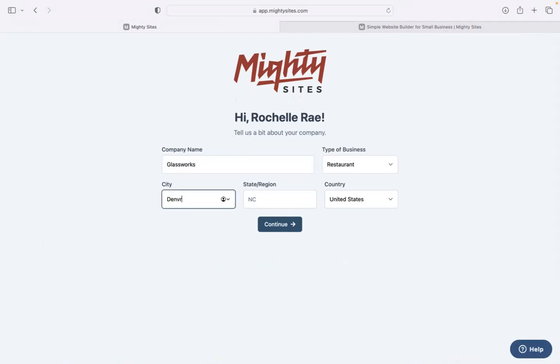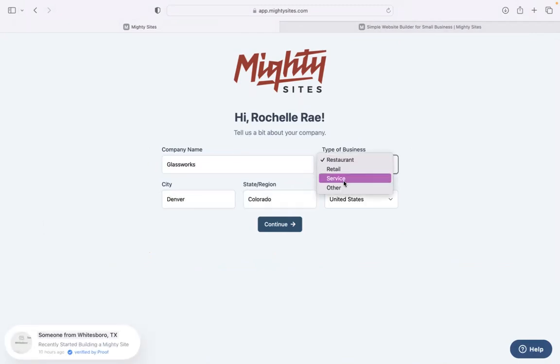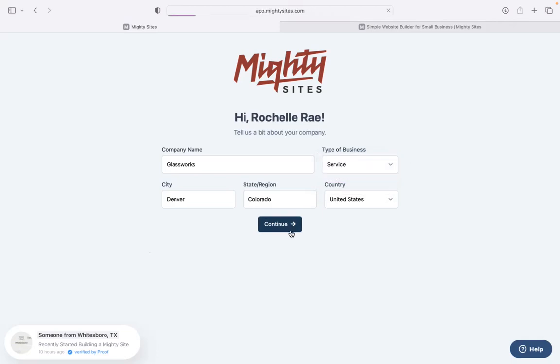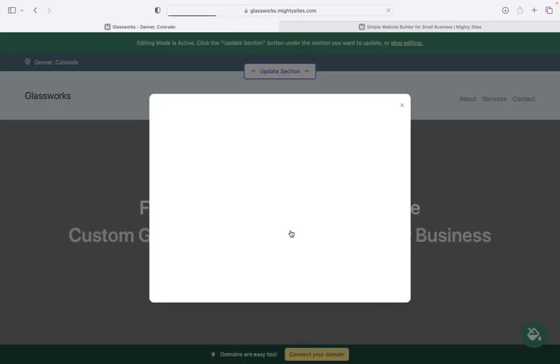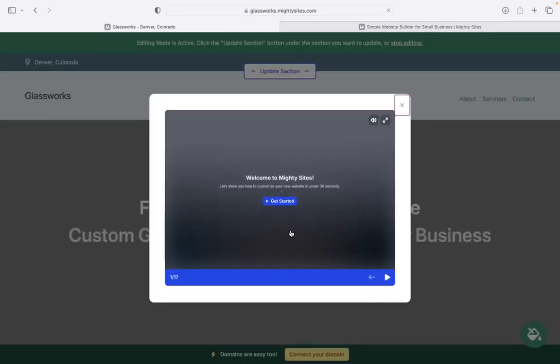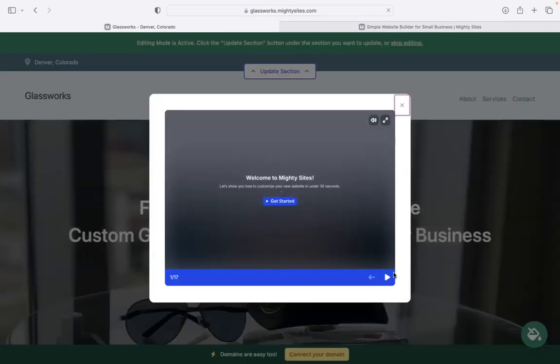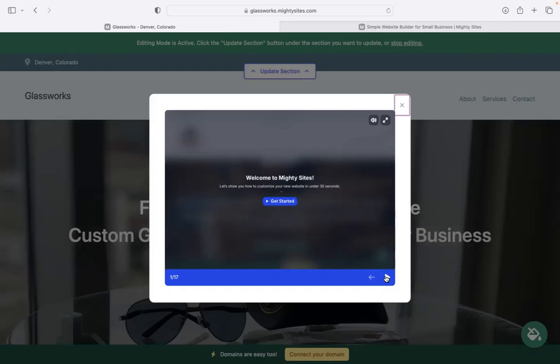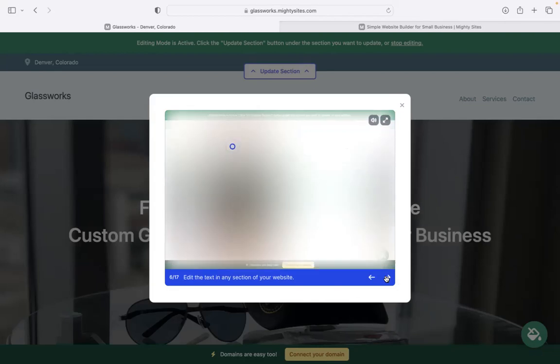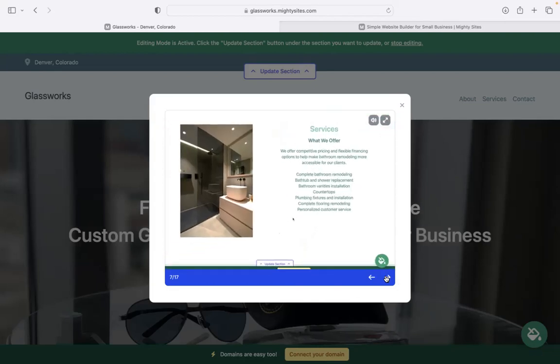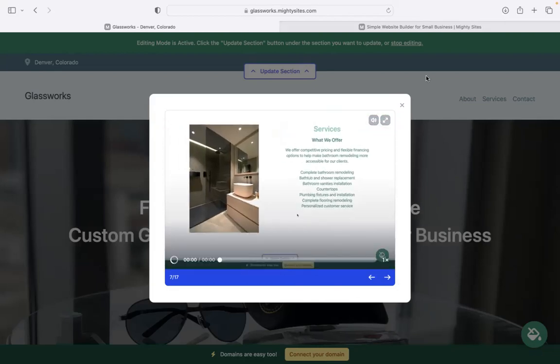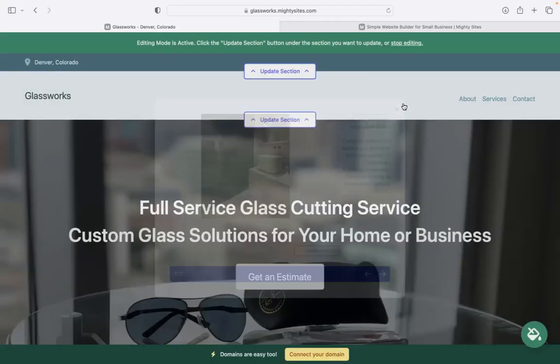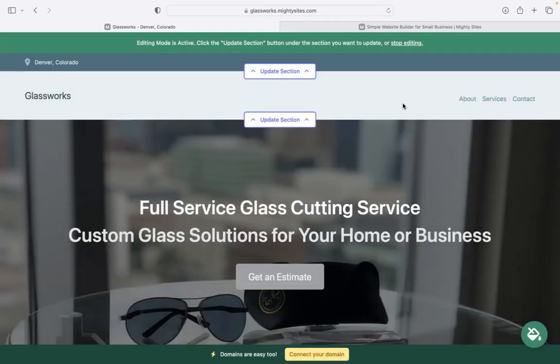Let's tell Mighty Sites a few basic details about our business so it can generate a simple website for us. Pop in your business name, your city, and your state or region. Doesn't matter where in the world you're operating from - you can enjoy the Mighty Sites service. We have happy users from all around the globe. Once you click on continue, Mighty Sites will automatically bring up this pop-up showing you how to customize your new website in under 30 seconds. Don't worry about that for now because today I'm going to be the one to show you the ropes.